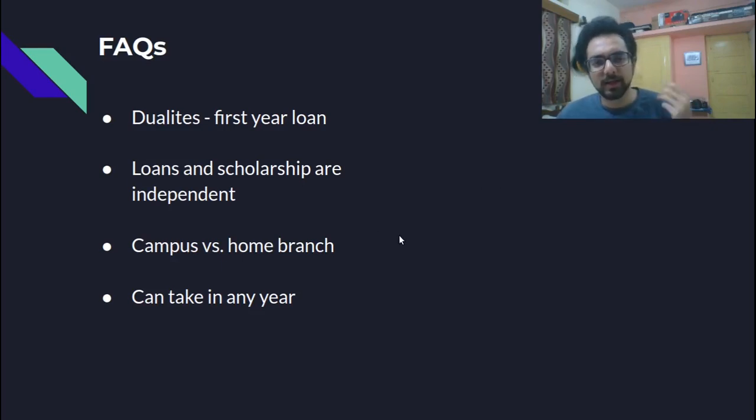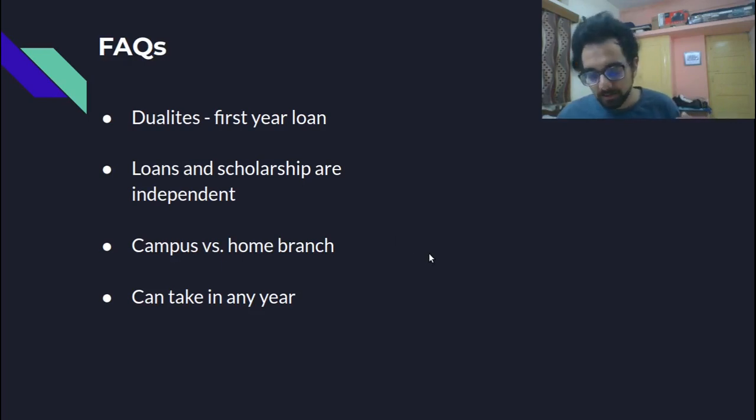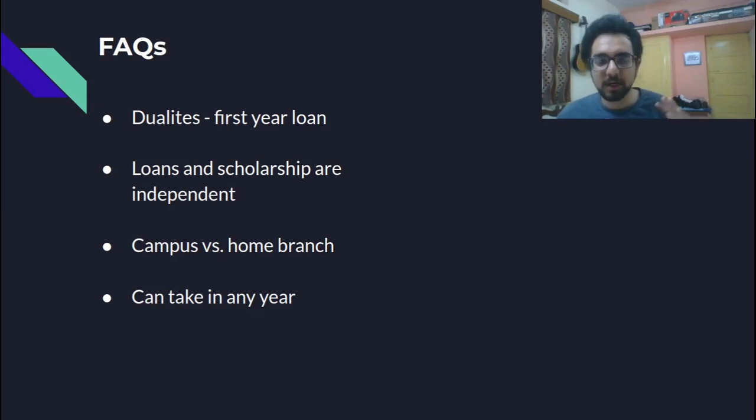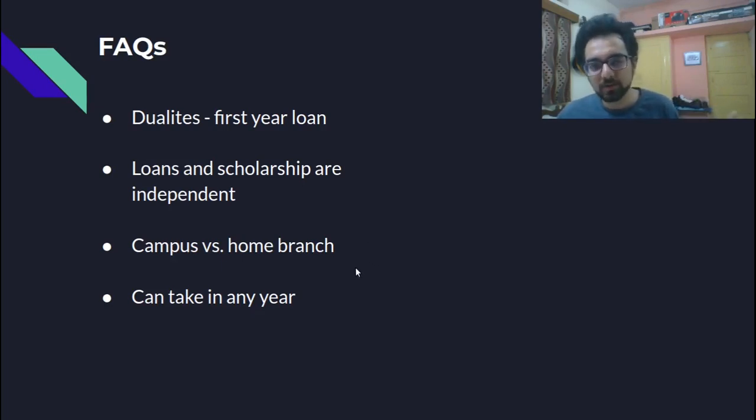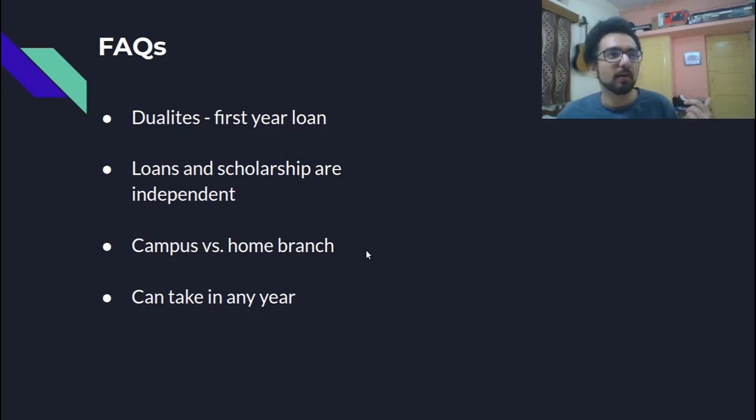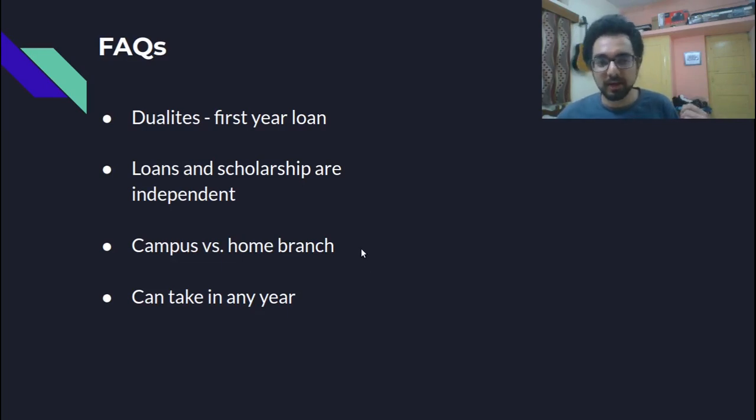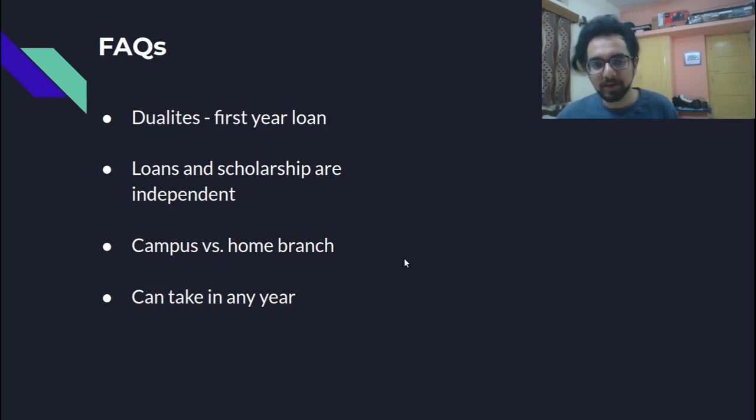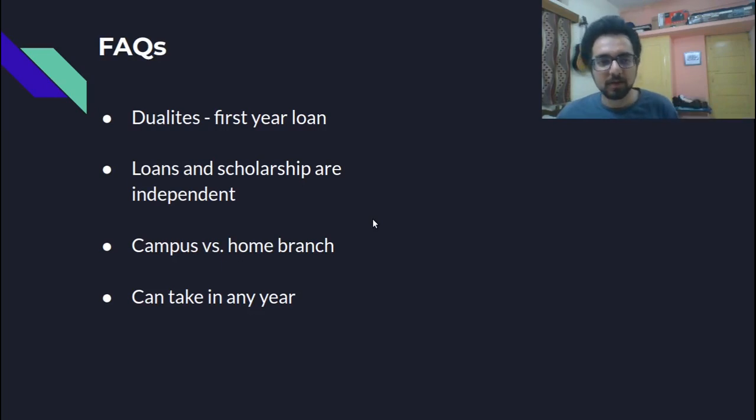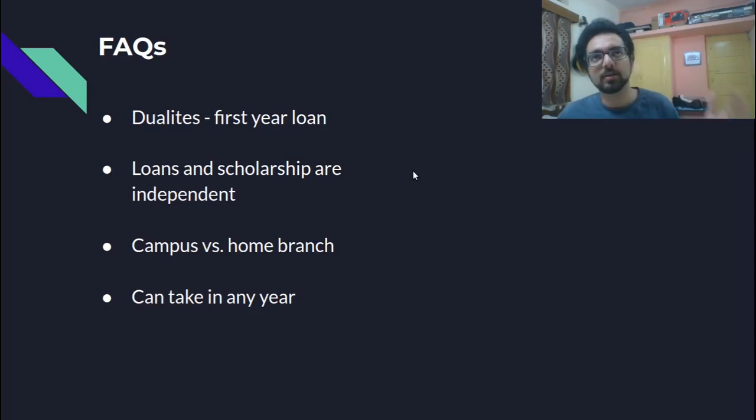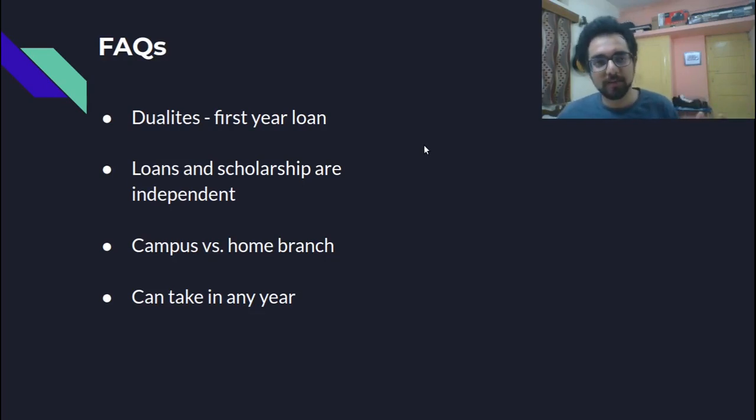Then again, should you take the campus branch versus the home branch? In general, it would be better to take from the campus branch because they would know so much more than probably a home branch. This year around might not be an option. You might have to go to your home branch and there are other advantages to having a home branch. For example, if your parent is involved in this process, so it is easier for them to access. Sometimes it takes time to clear a loan. So maybe in that way, a home branch is better. In general campus branch this time around, do whatever you can think should be fine. Some people have this doubt that can I take a loan in any year? Like if I don't take it in first year, can I take it in second or third year? Definitely you can do that. There's no issues. People have done that.